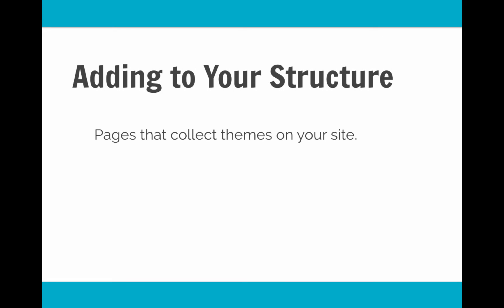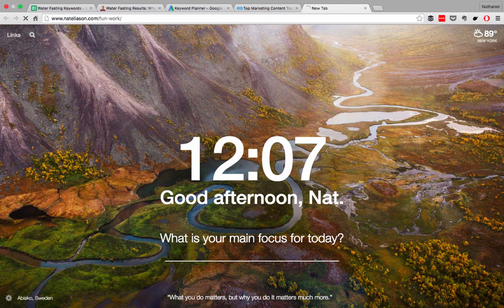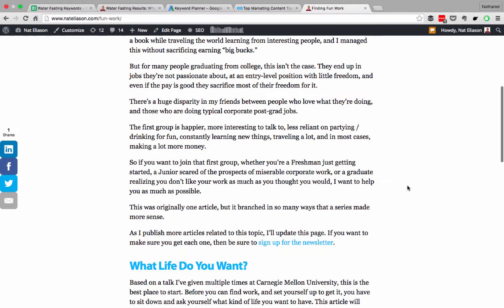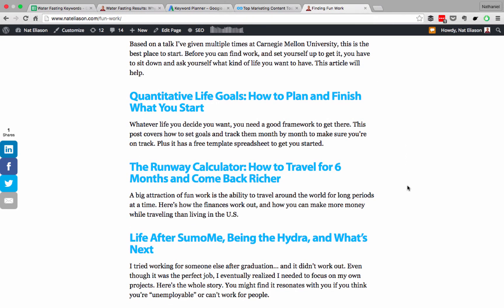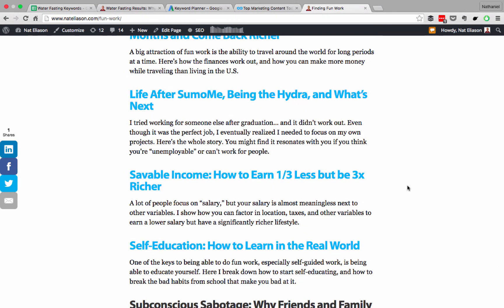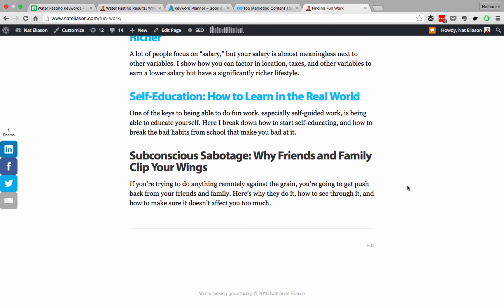You want to be linking to past articles that are related to the article you're talking about. But you also might have specific pages that collect themes on your site. For example, if we go back to my site, we can go to nanalyzen.com/fun-work. These are all the articles I've related on finding fun work, on traveling, being a digital nomad, entrepreneur. I collect them all on this page, then I link back to this page from each of these articles, and this page links to each of these articles. This creates an internal structure to the site, linking ideas together instead of having them live in individual silos.